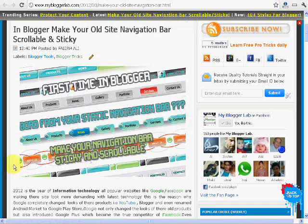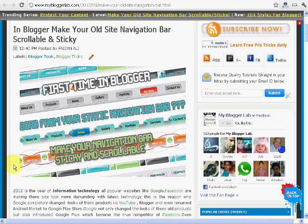Yesterday we posted how you can make your old navigation bar scrollable and sticky on myblogolab.com. Today we're going to show you the same method but in video form so you don't need to read.